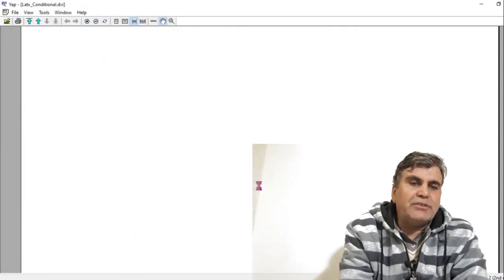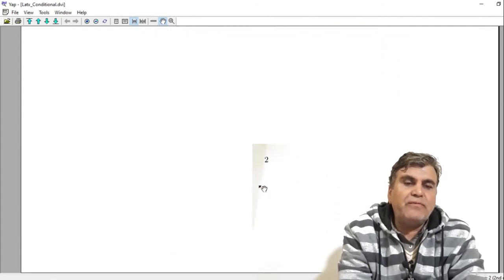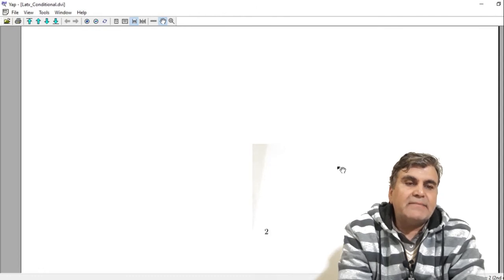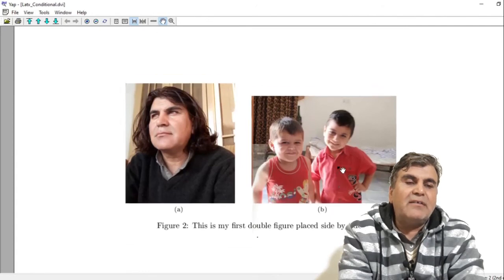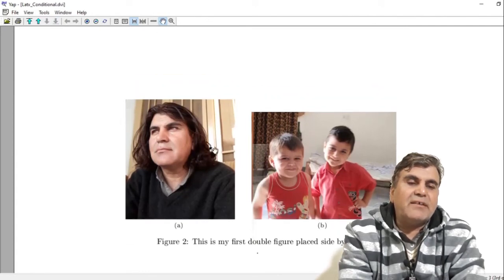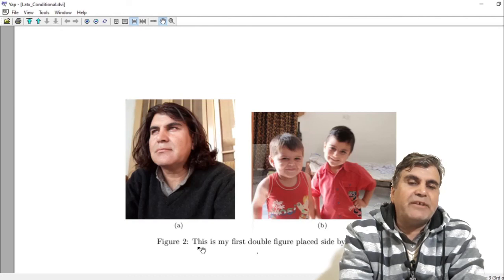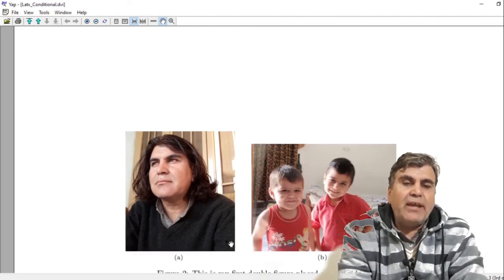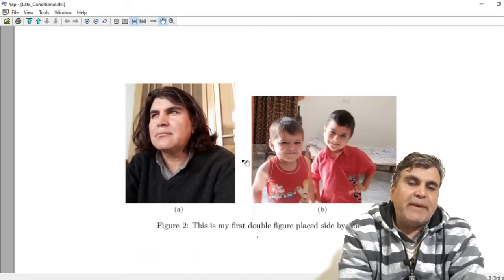Building the document and viewing the output, you can see the two figures are placed side by side. The left one is labeled as subfigure (a) and the right one as subfigure (b), and the whole figure is labeled as Figure 2. This is how you can add figures side by side in LaTeX.